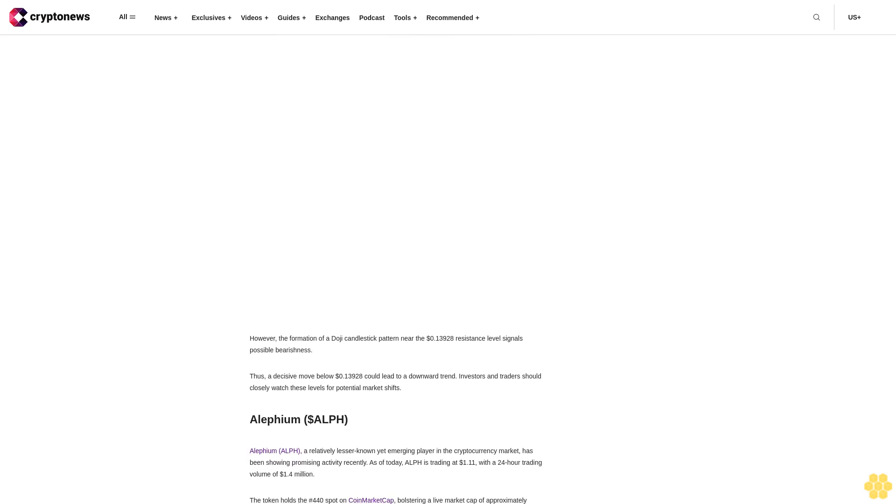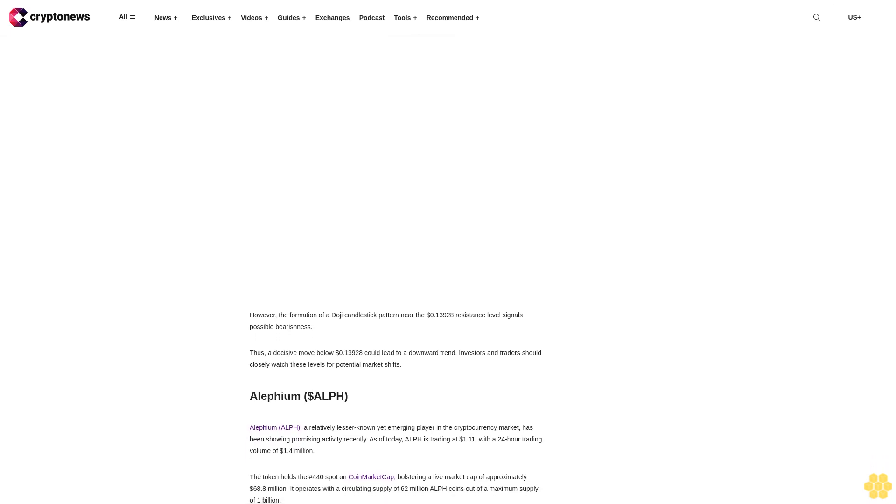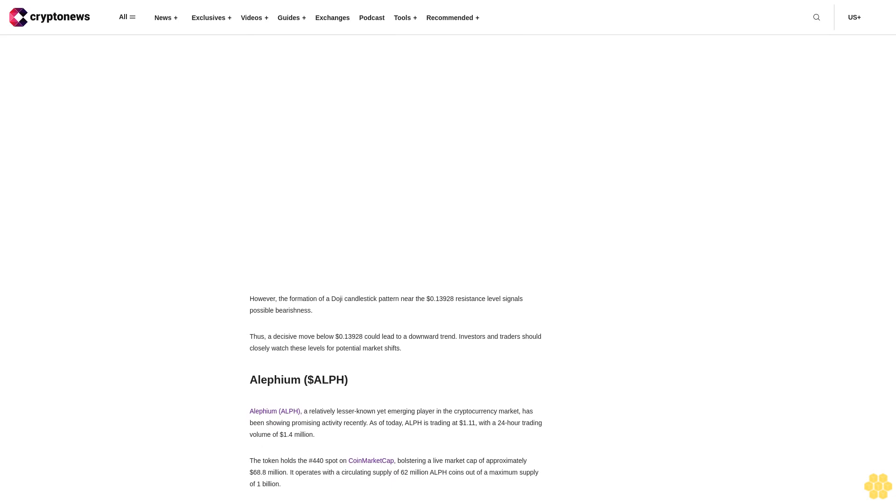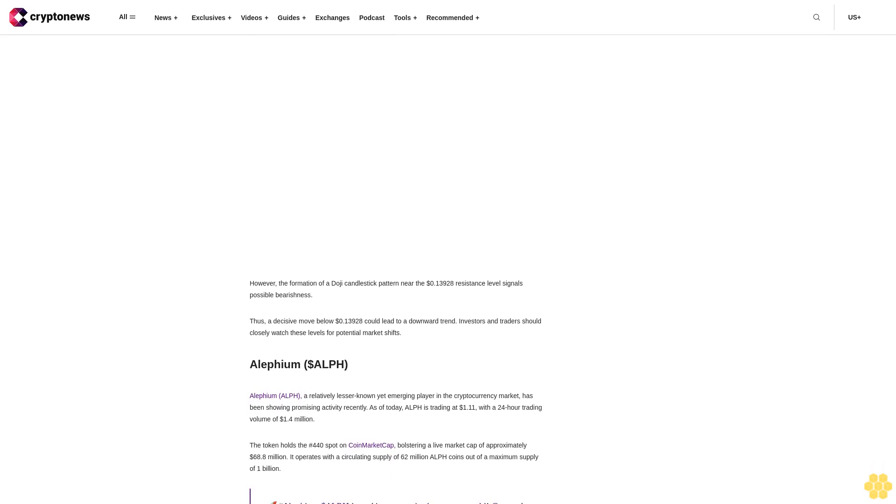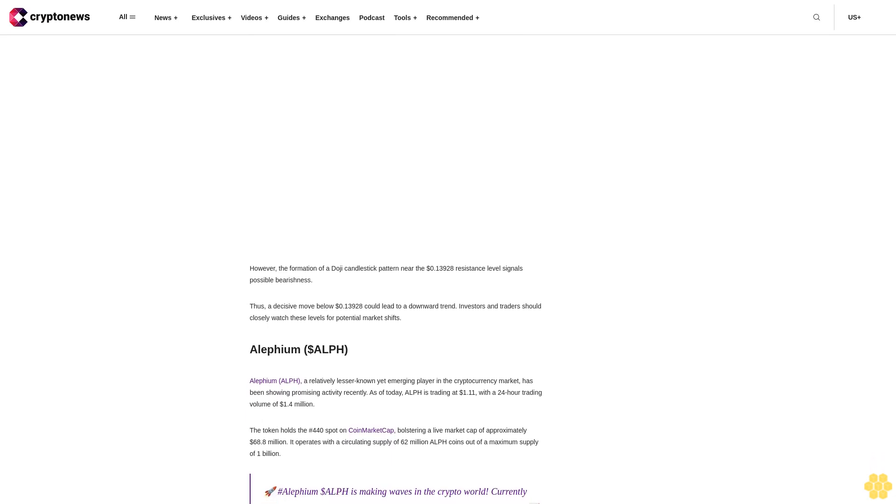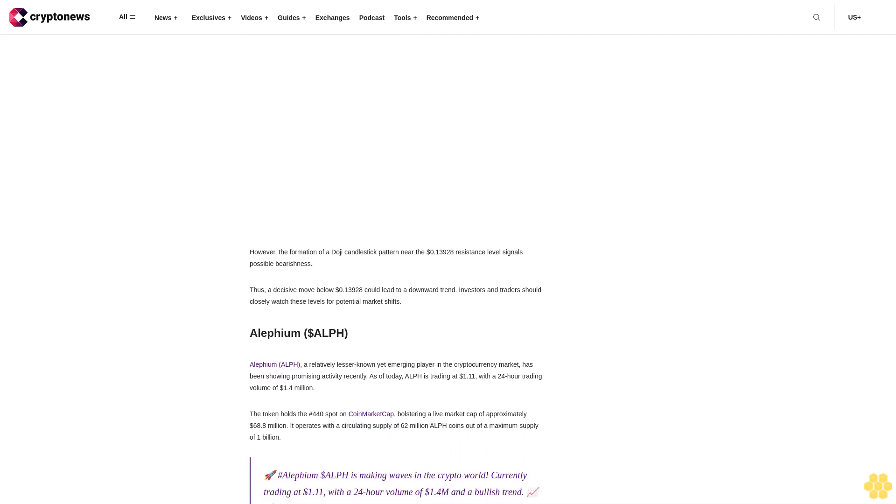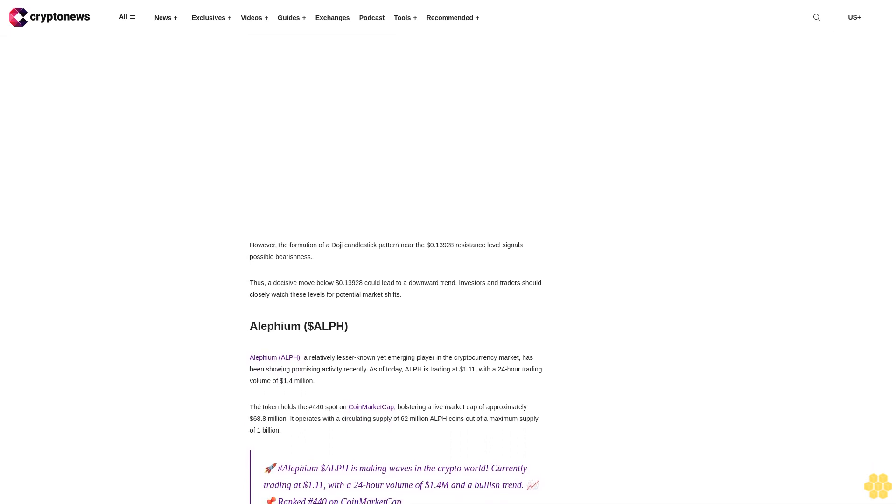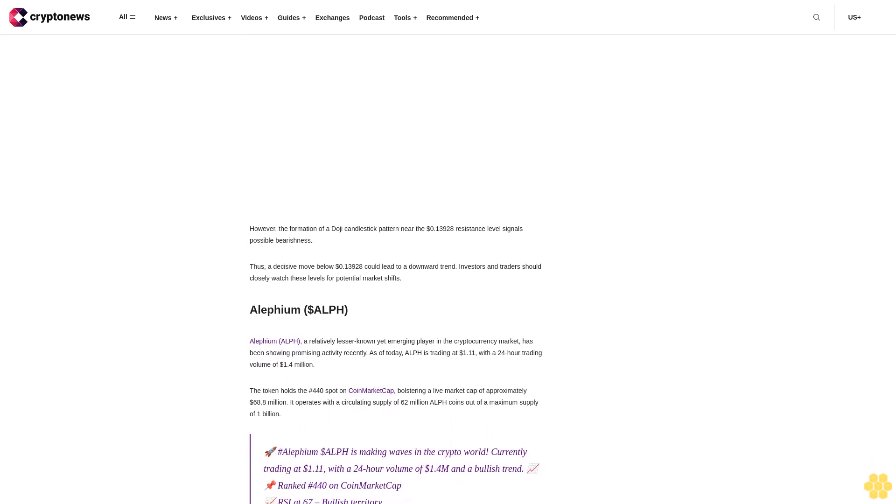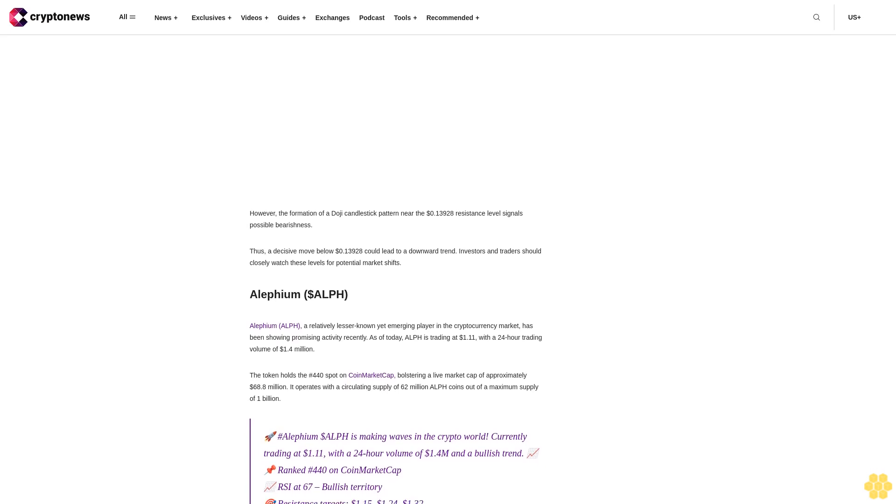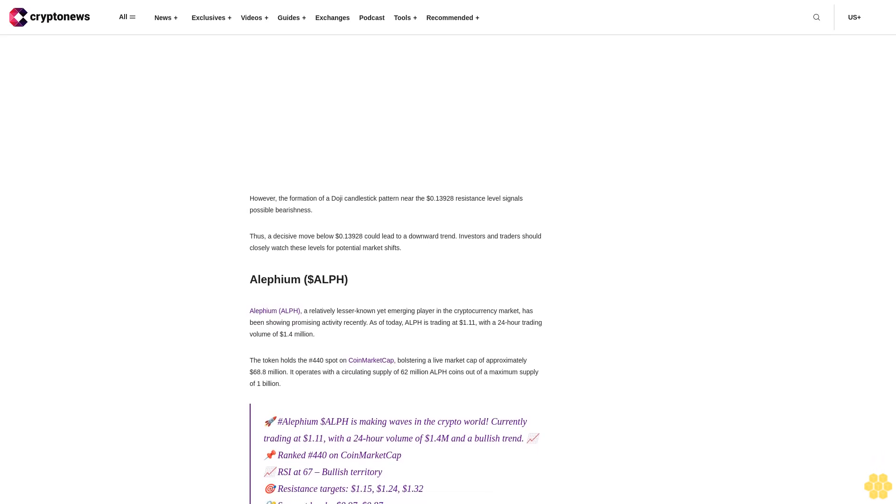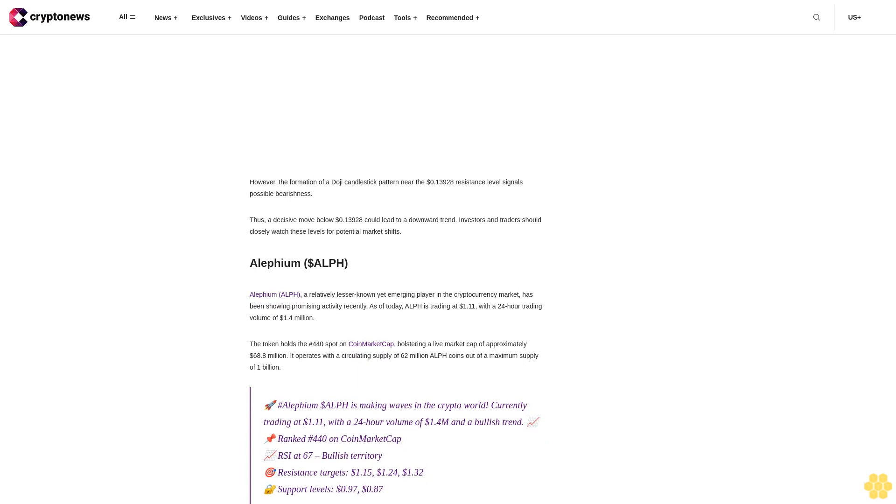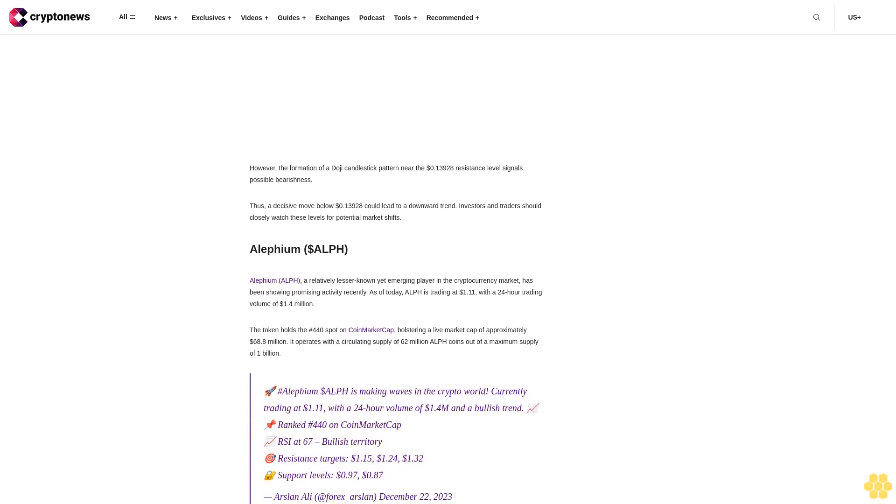Medis DAO MEDIS surged 20.72% to $0.3943, reaching new heights. Rank #247 with a $180.33 million market cap. Facing key resistance ahead. RSI at 80 signals bullish trend above 50 EMA. Watch out for more gains.